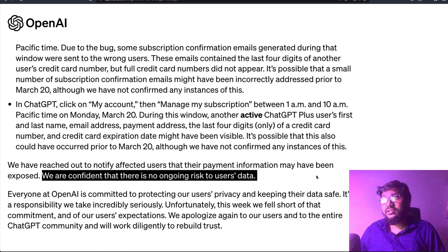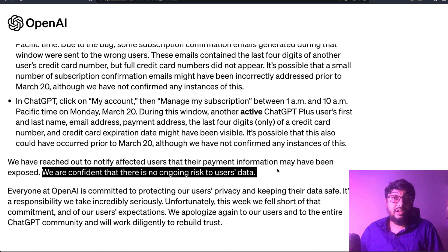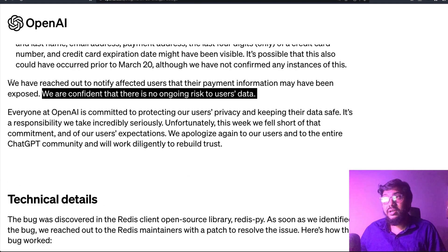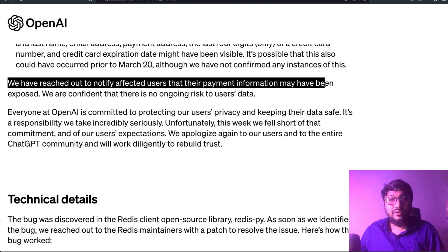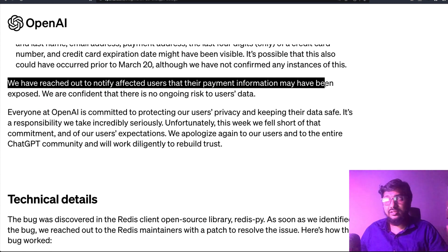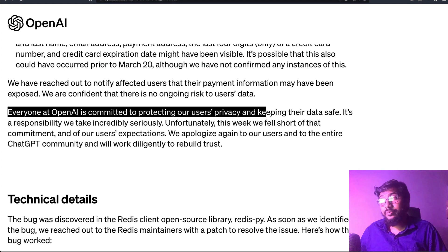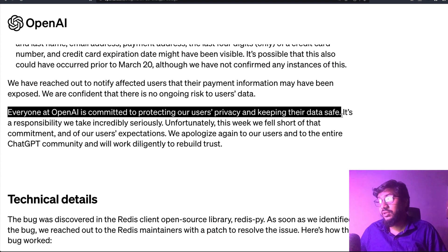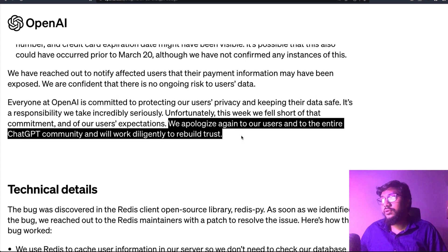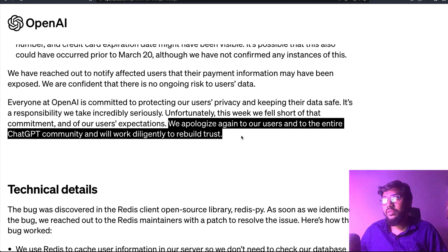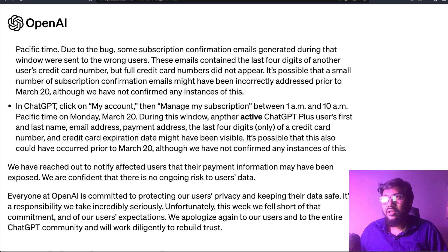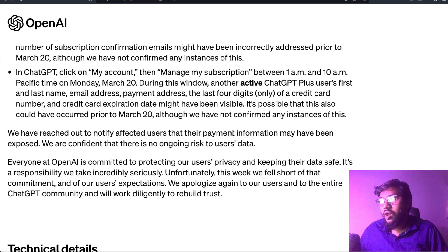They say, 'We are confident that there is no ongoing risk to users' data.' They have reached out to notify individual affected users, so if you were affected you would likely have received an email. Everyone at OpenAI is committed to protecting users' privacy and keeping their data safe. They also apologized to users and to the entire ChatGPT community, saying they will work diligently to rebuild trust.